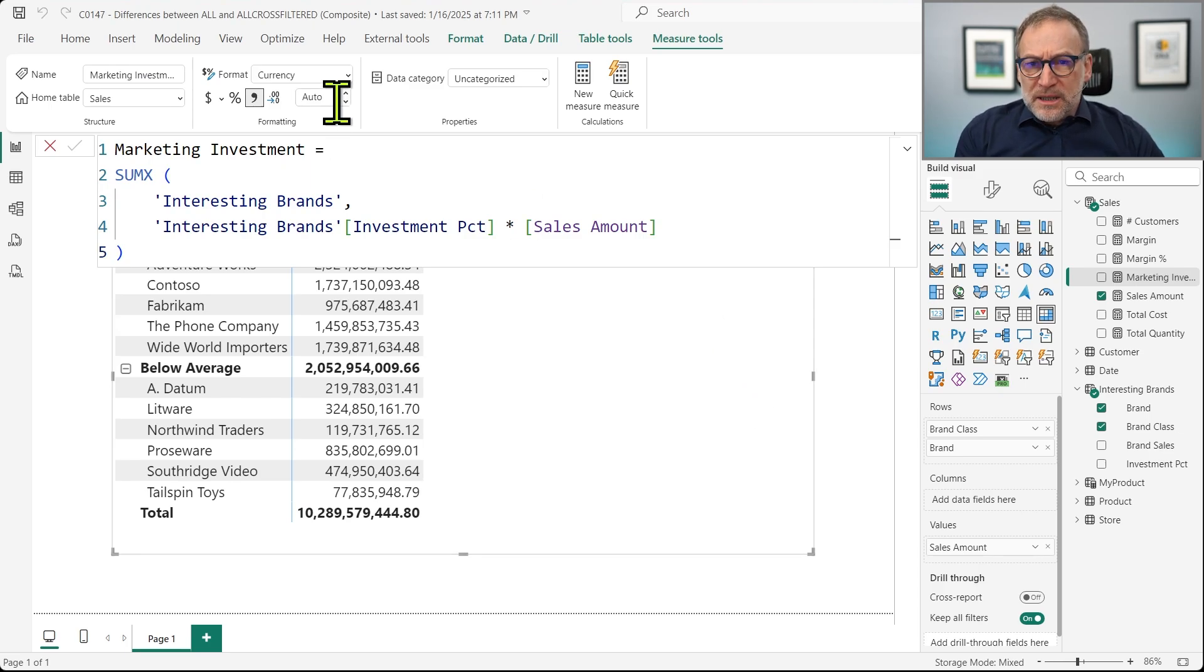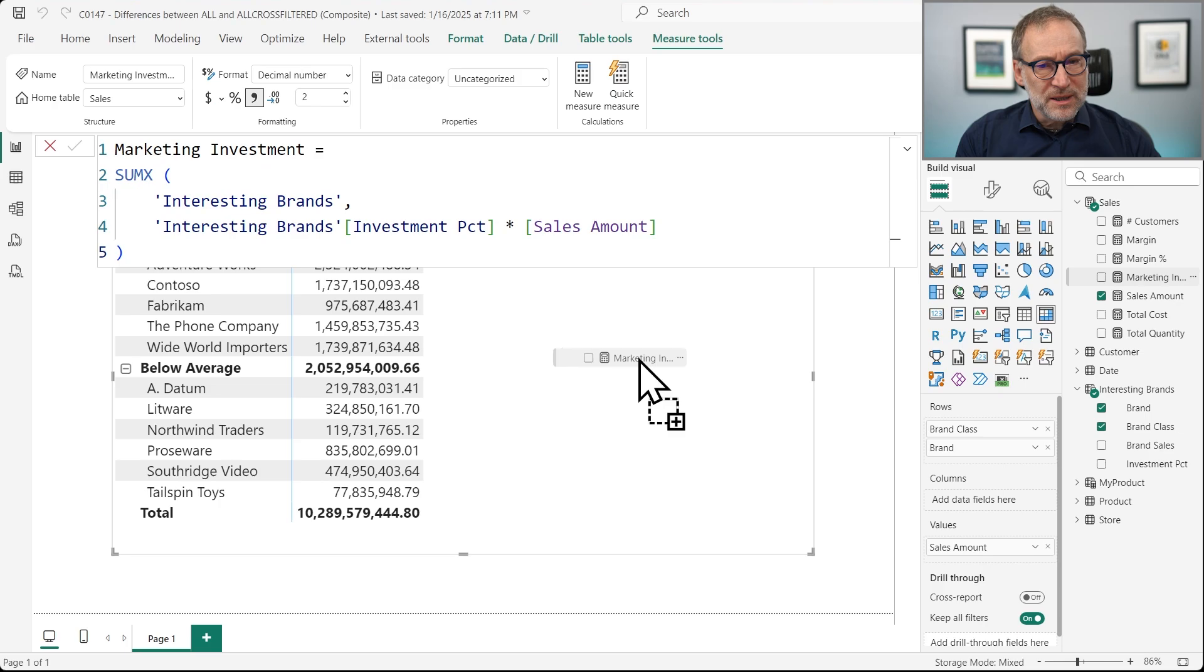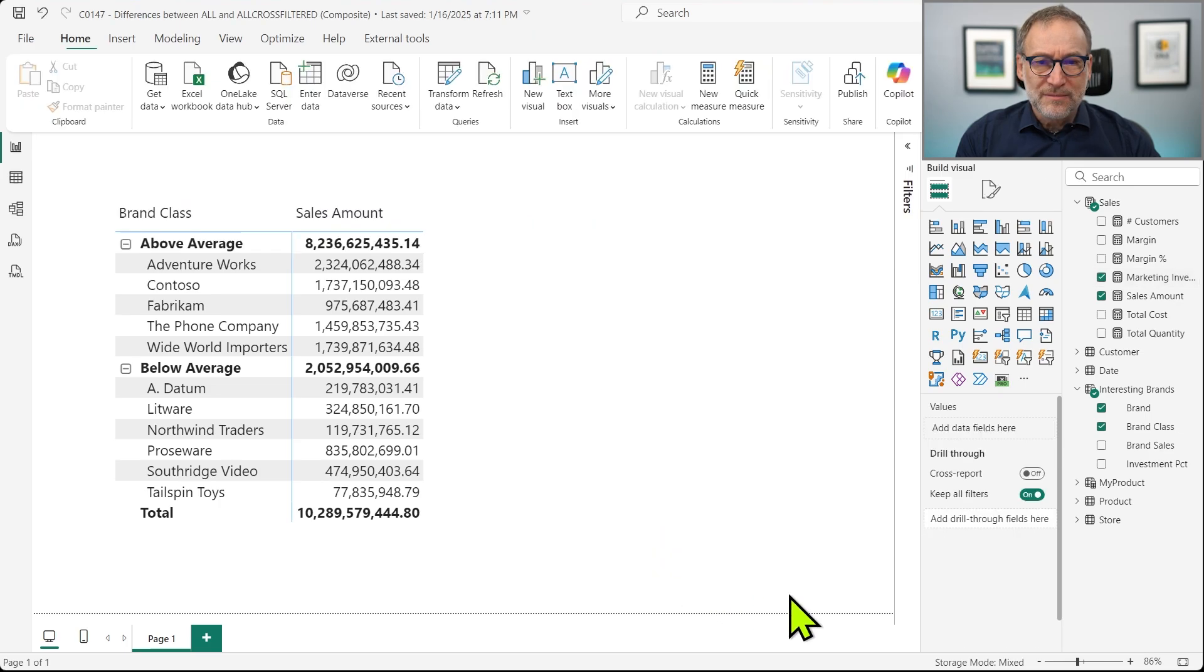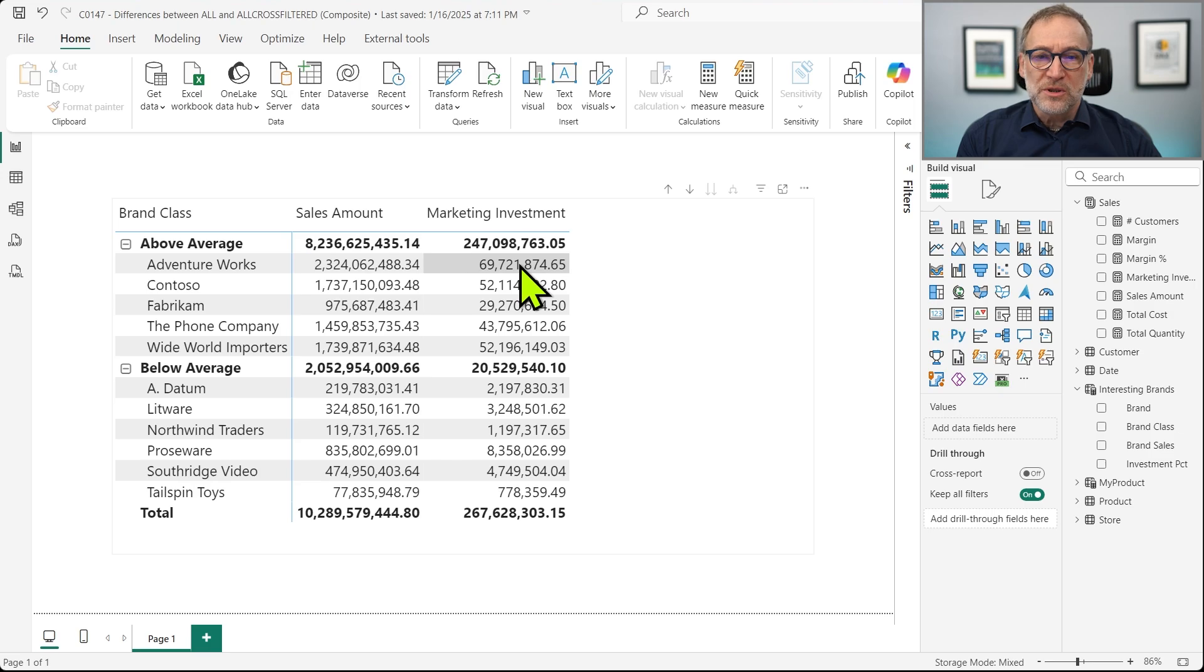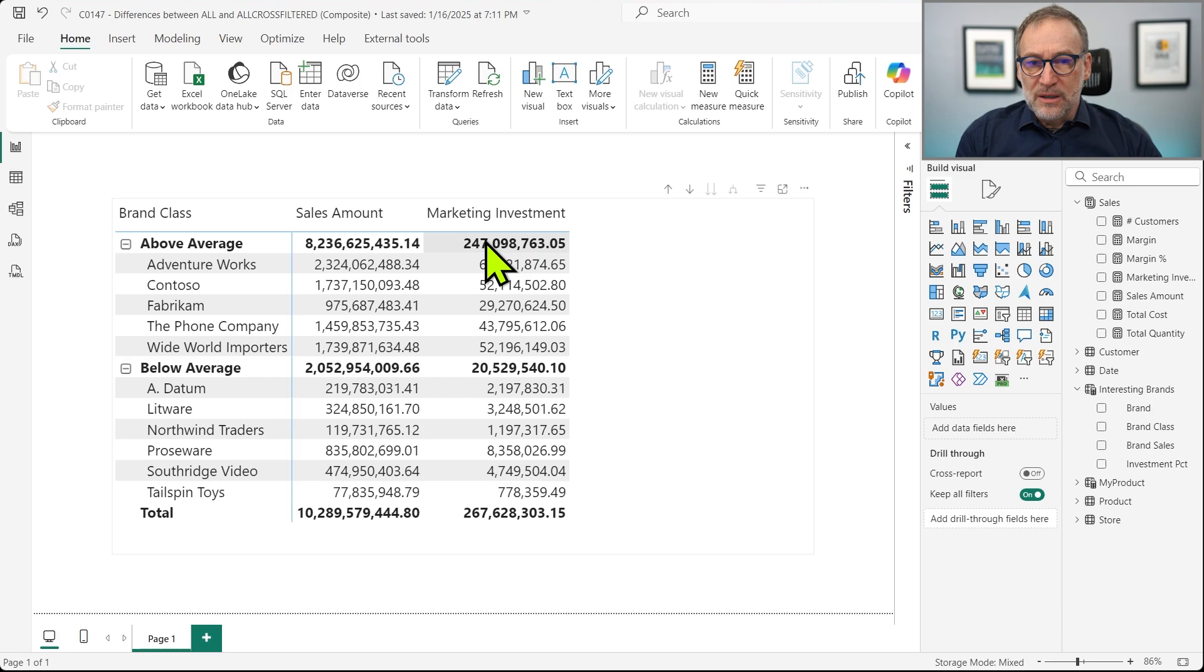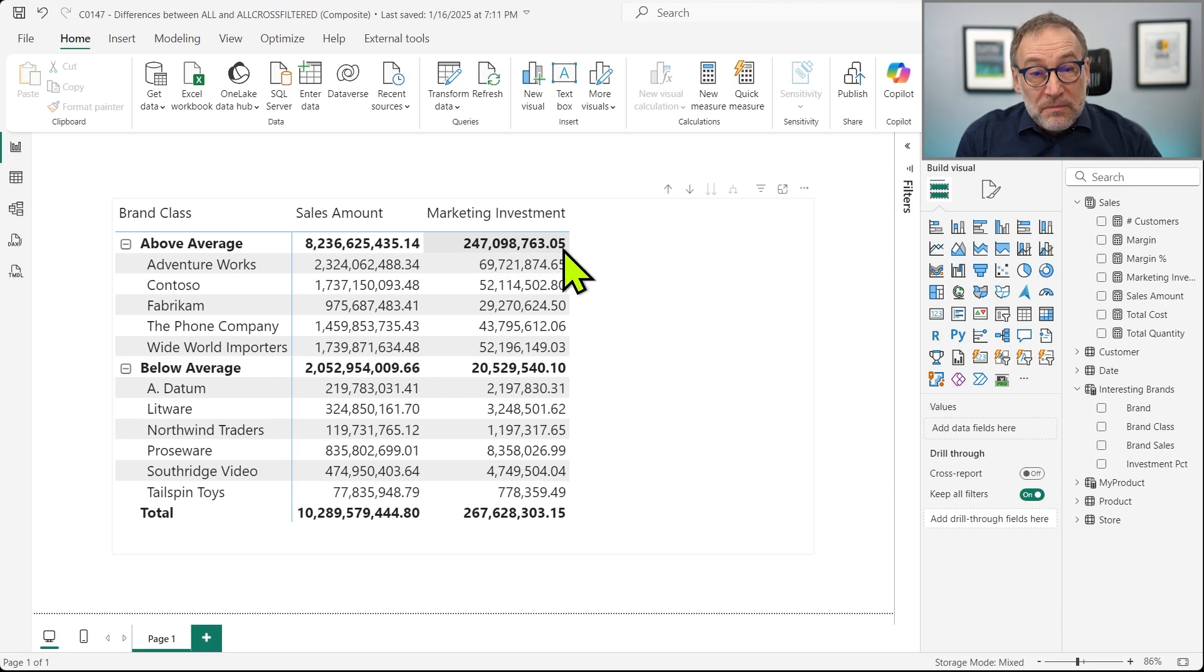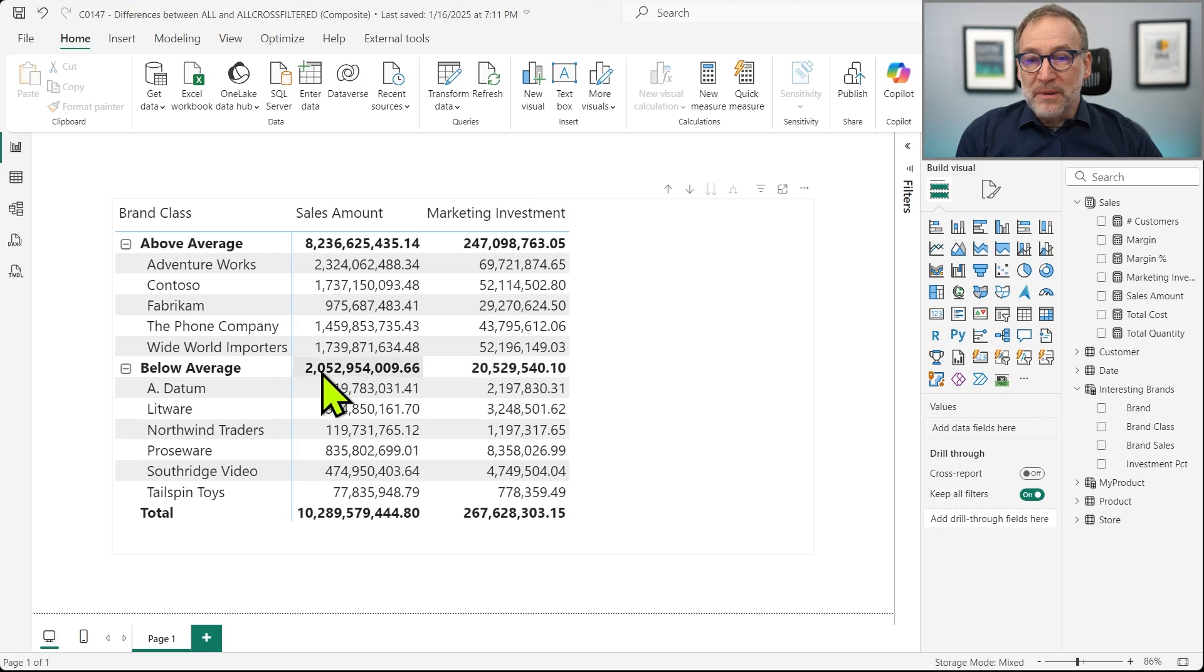And that's it. Let me format it as a decimal number. Then we place the number in the matrix and we get our result. For AdventureWorks, we are going to spend $69,000 and so on. So we have 247 millions for above average and only 20 millions below average.